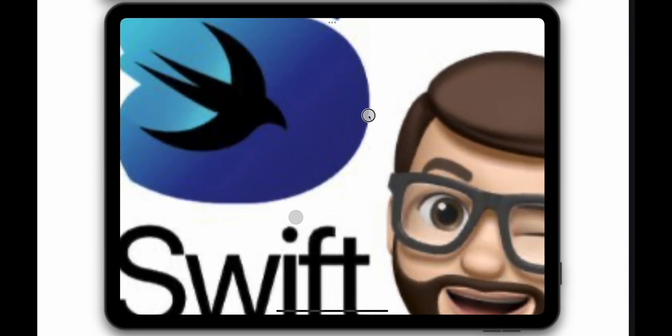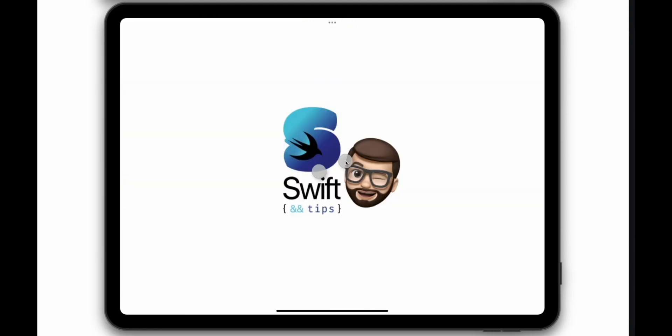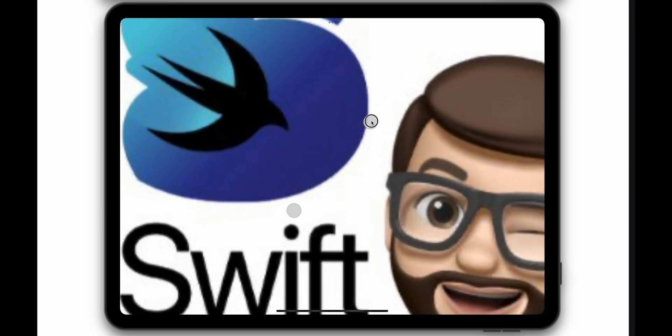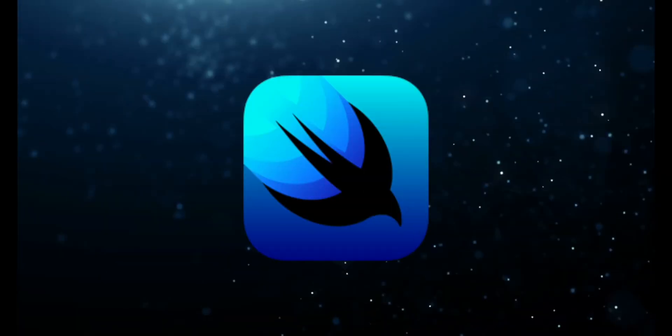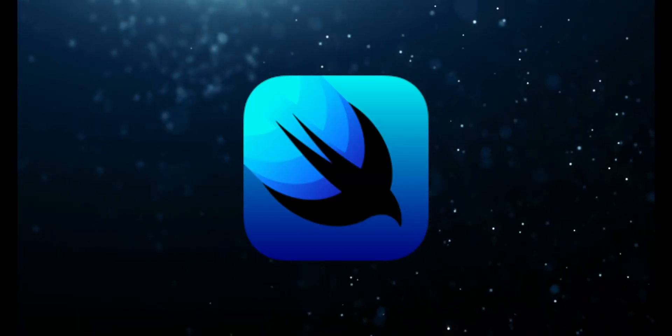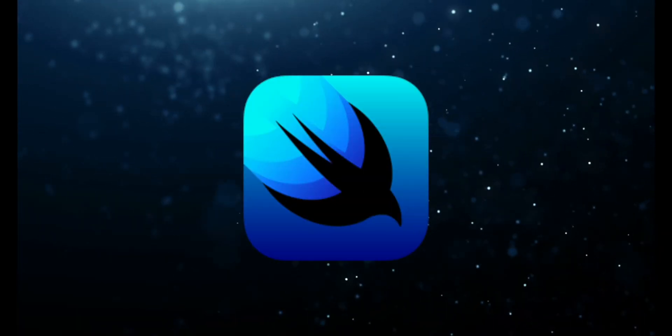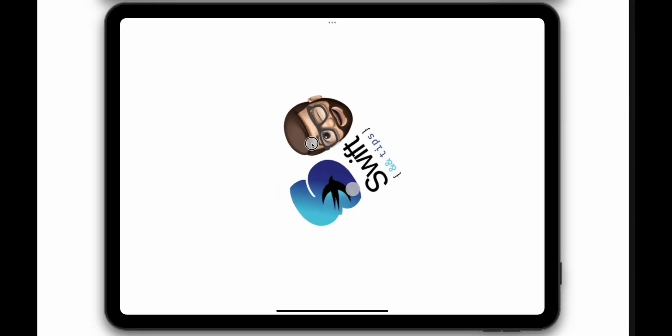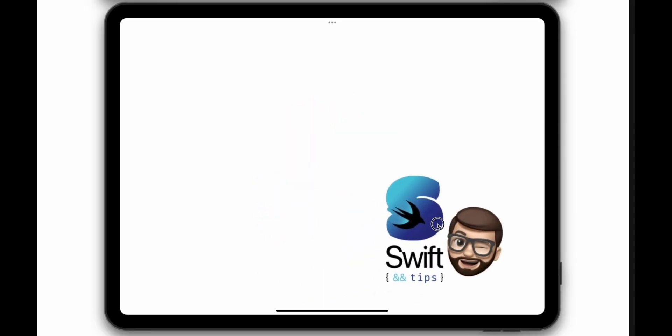Pinch to Zoom is known as Magnification Gesture in SwiftUI. In fact, this is one of the five gestures supported by the framework right now. Others are Tap Gesture, Rotation Gesture, Drag Gesture, and Long Press Gesture. I will leave a link in the description with a playlist if you want to learn more about them.